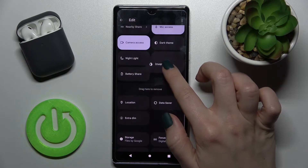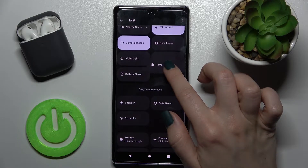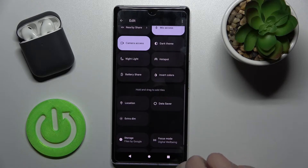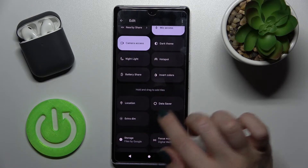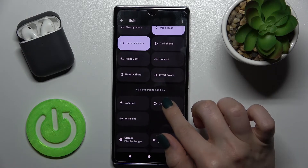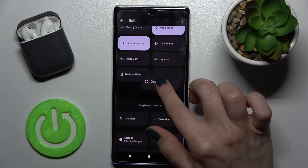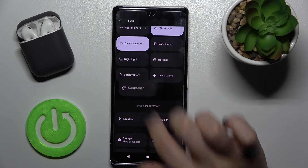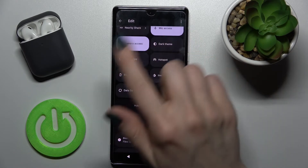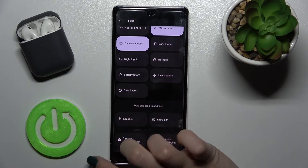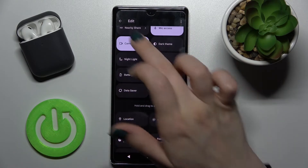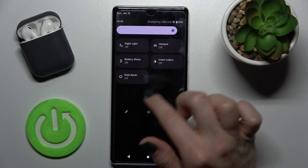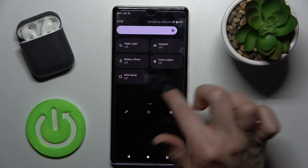To add a new icon to the notification panel, you just hold the icon for a while and drag it up to the upper section. Now I'll go back and you can see the changes — we now have these three new icons added.